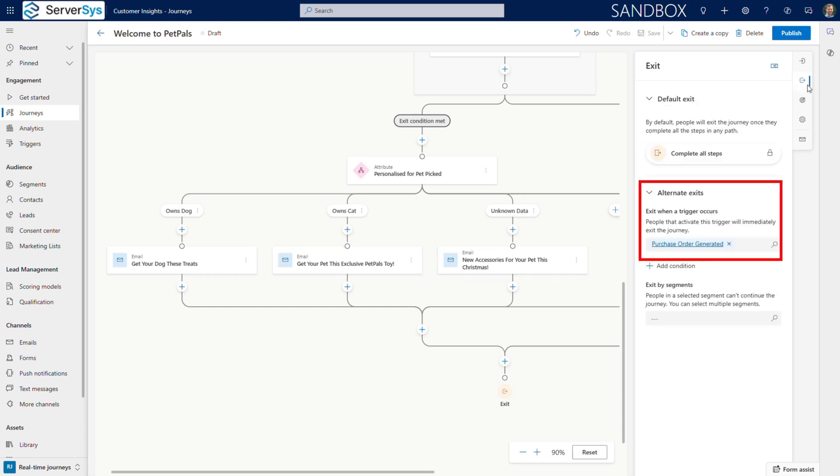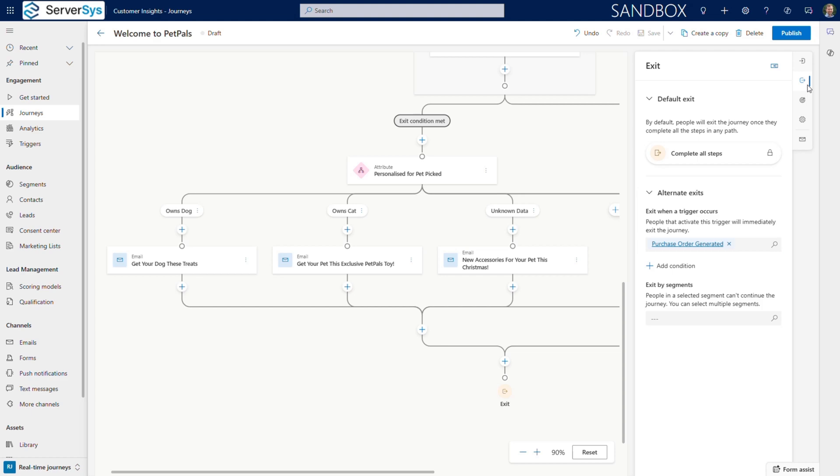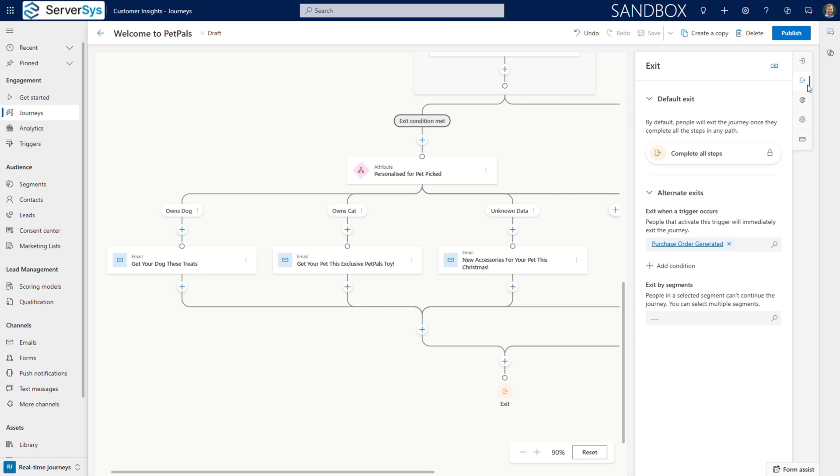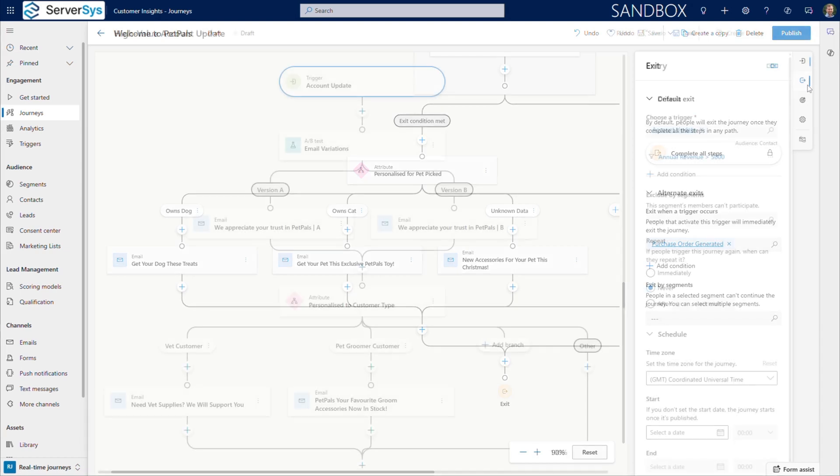Notice our alternative exit trigger. If they make a purchase at any point, customers will exit this journey and potentially enter our retention flows. This is the beauty of intelligent automation. Customers naturally flow between journeys based on their actual behavior, not rigid timelines. This journey enables PetPals to deliver personalized onboarding that improves customer retention and encourages repeat purchases.